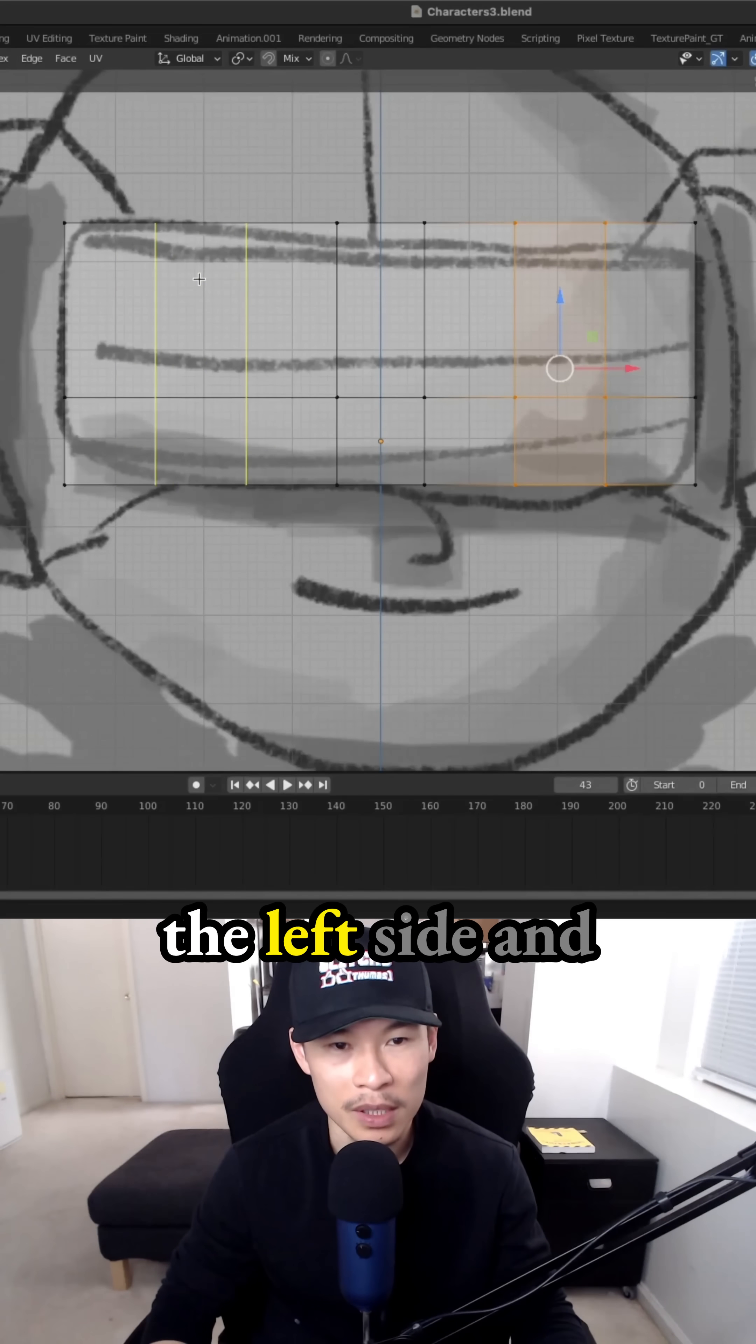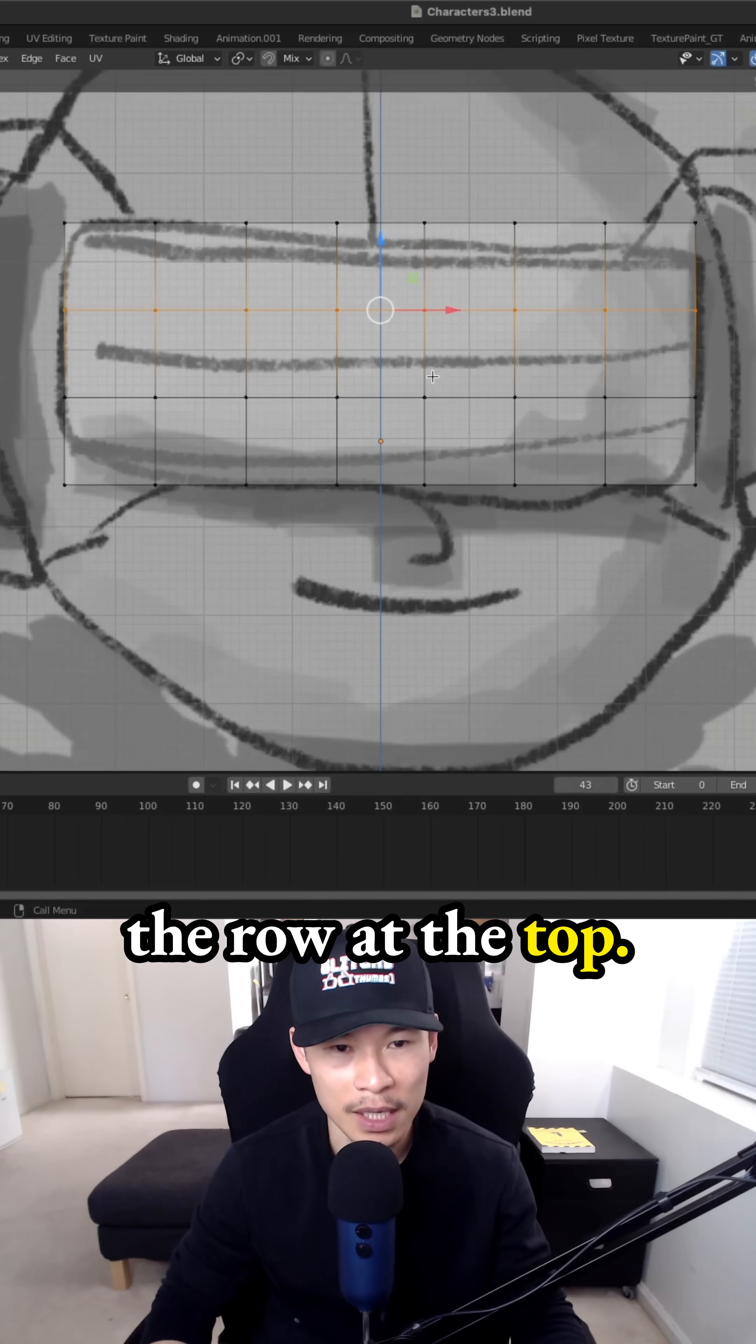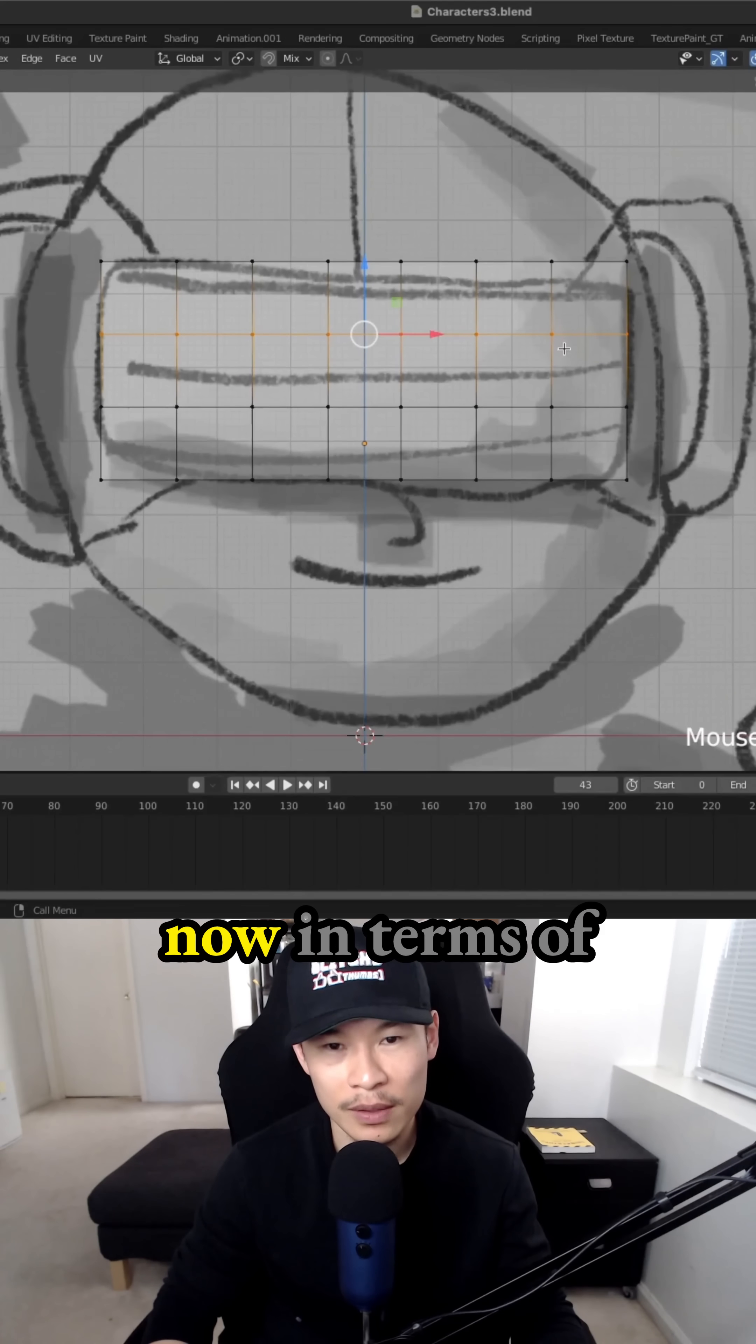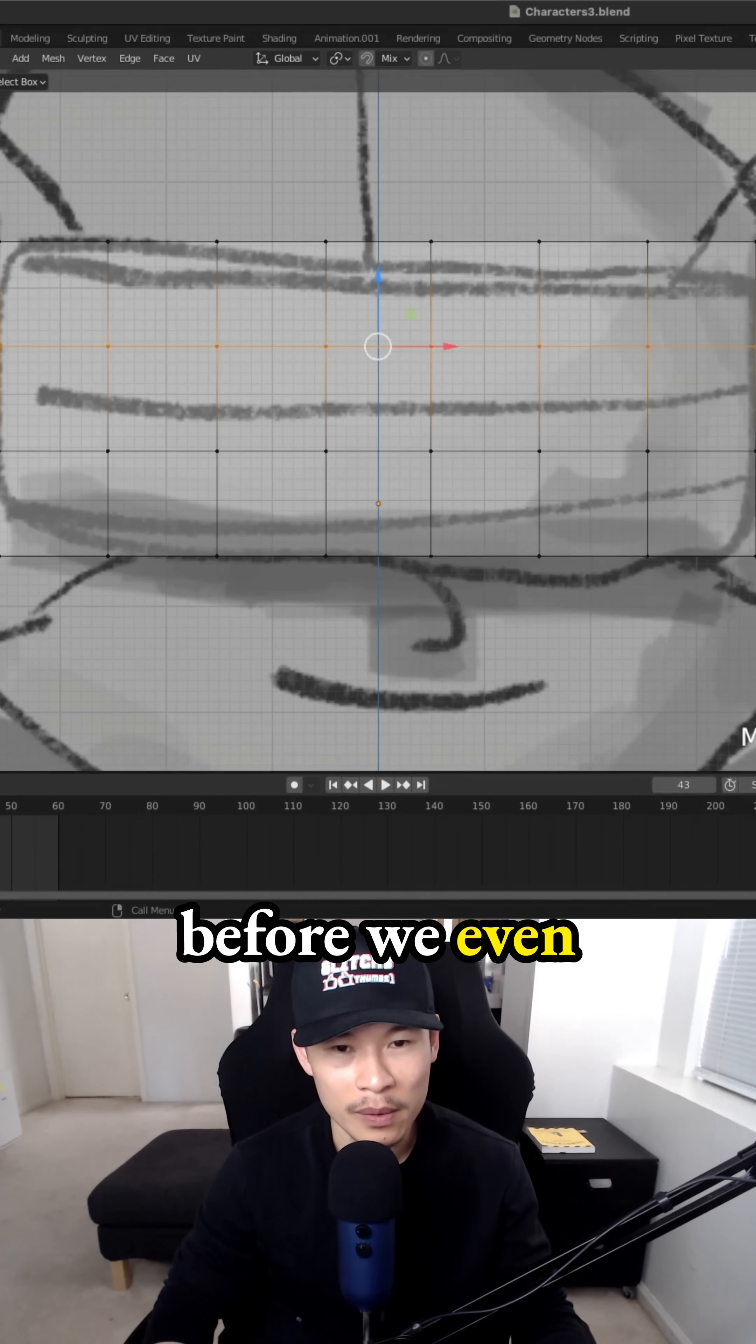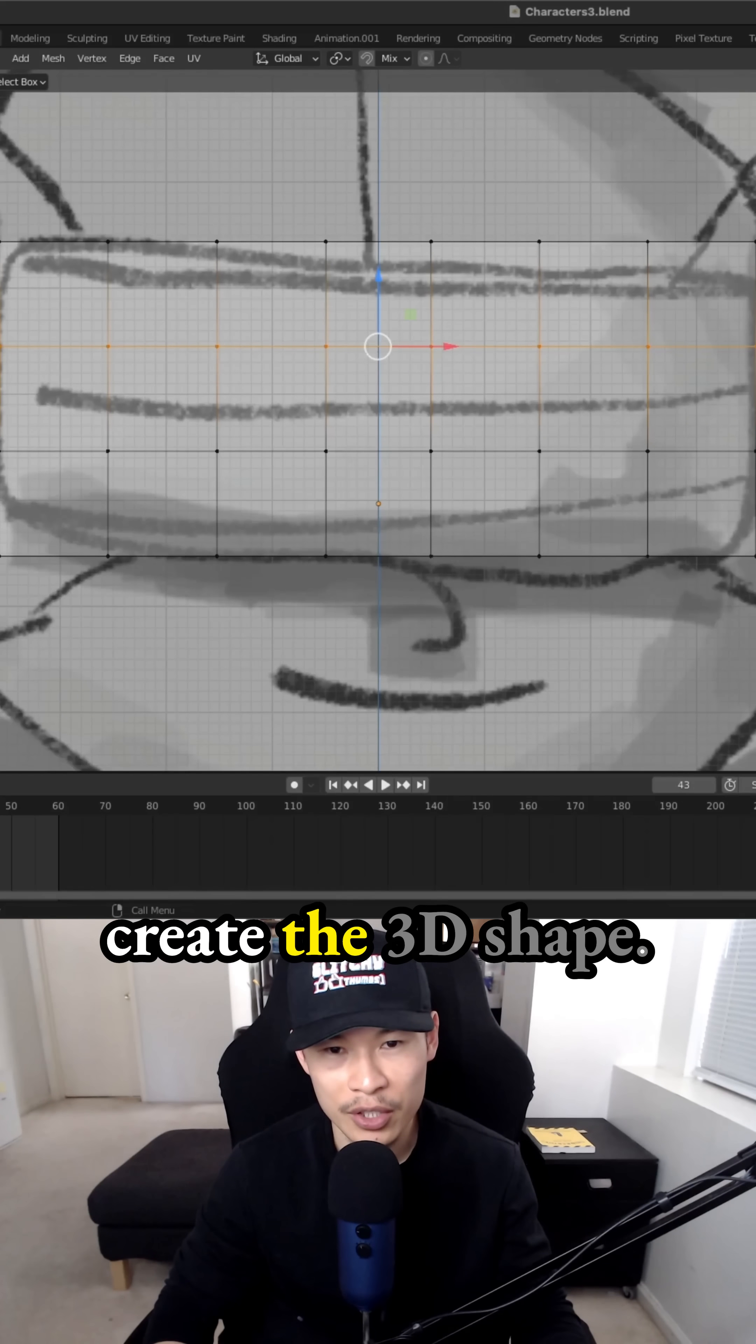And you definitely see how I'm aligning everything now in terms of creating my planes, making sure all these edge loops are already aligned before we even move into using the mirror modifier to create the 3D shape.